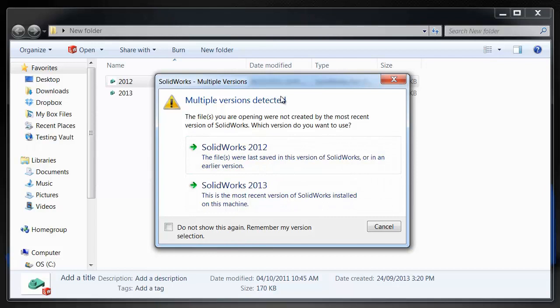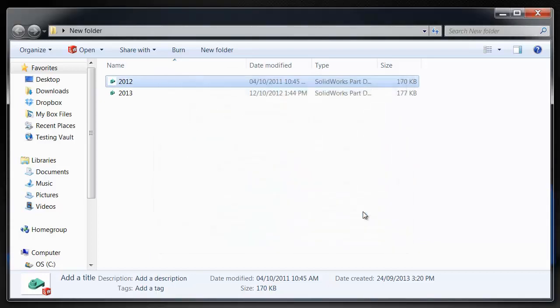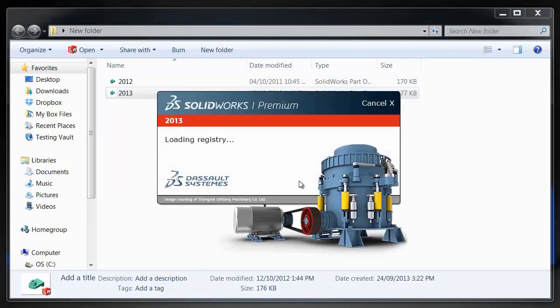And this is really backwards compatible so you can go all the way back to SOLIDWORKS 2010 and you'll see a list of four different options. This can be very useful if you're working in an environment where you're opening a lot of older files.